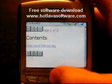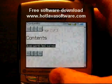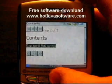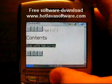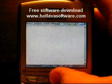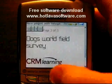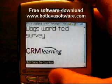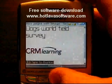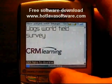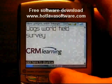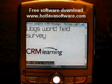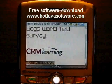In here it says, click here to download this file. So now it's going to actually download — here it is, Dogs World Field Survey. When I click download, it's going to go out and get that file off the WAP server.